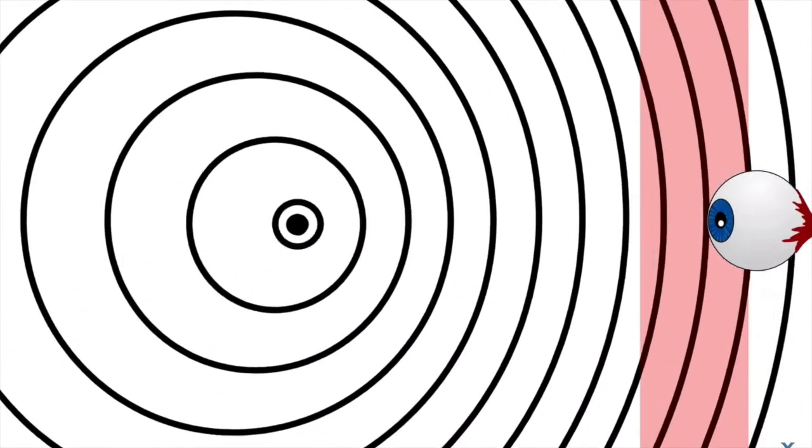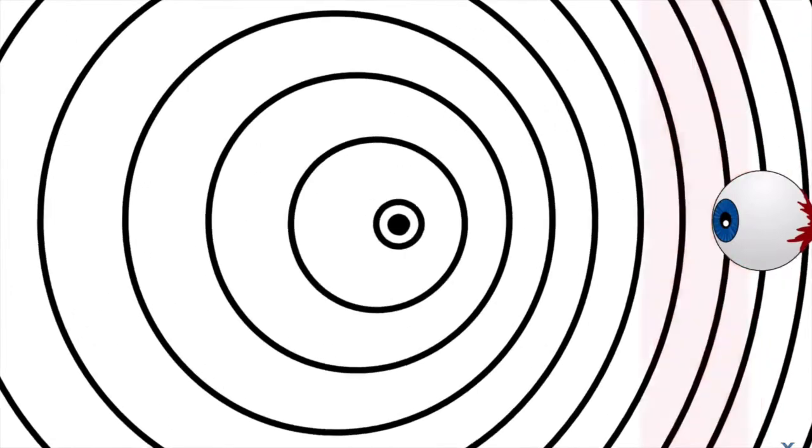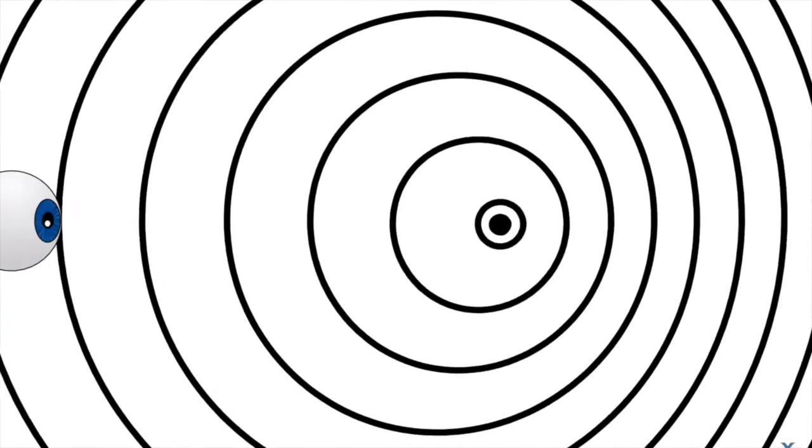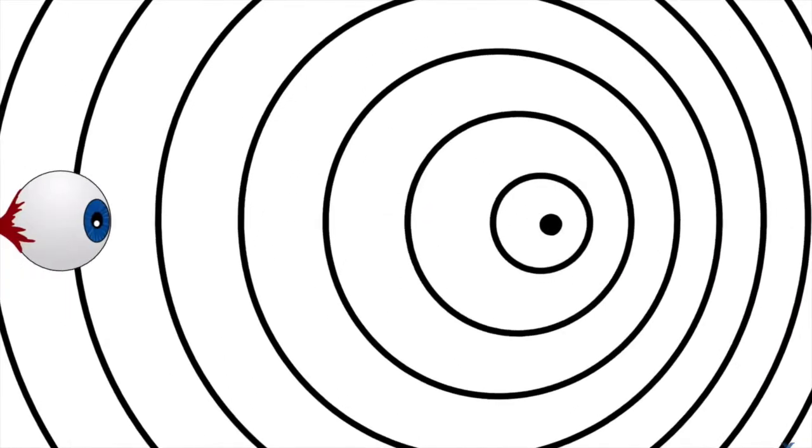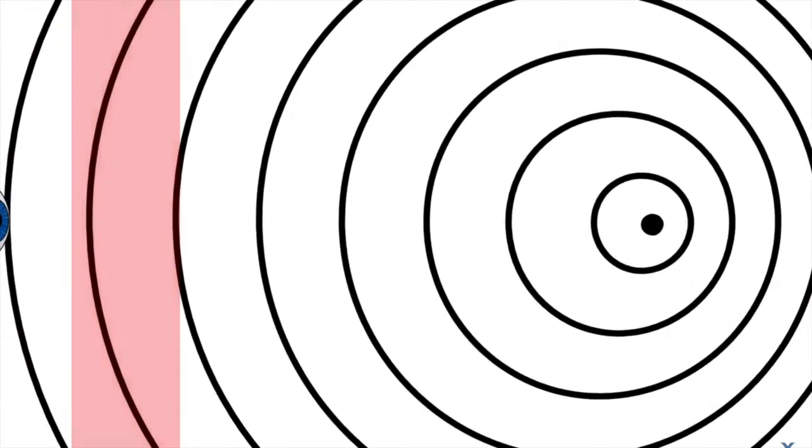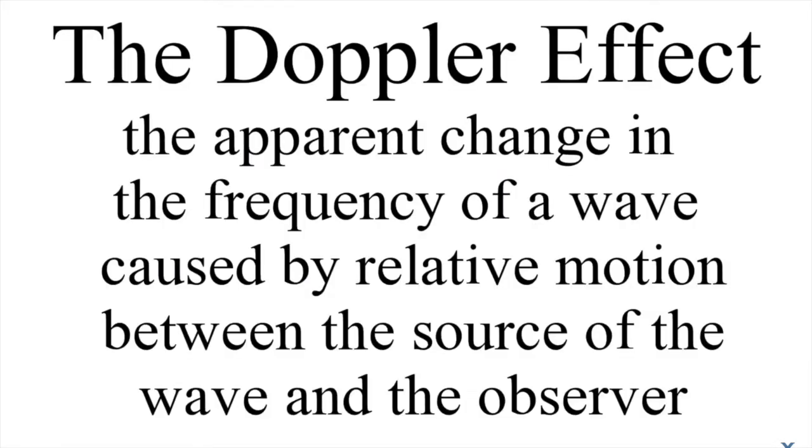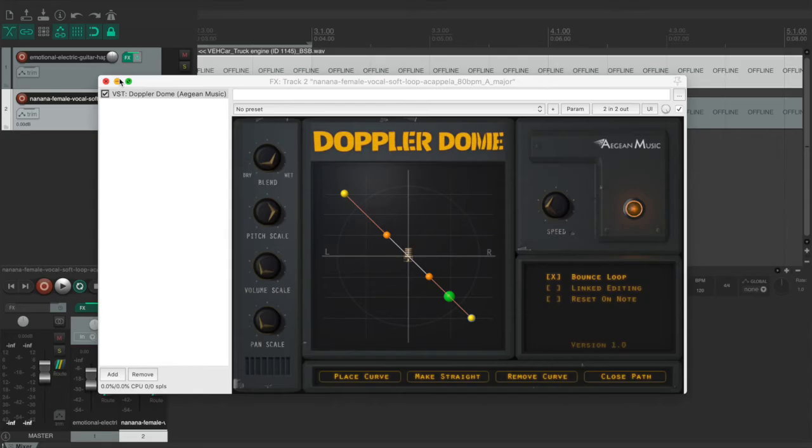If our object is moving towards a stationary observer, these bunched up waves are observed at a higher frequency. And if the object is moving away from a stationary observer, the waves are observed at a lower frequency. So that is the Doppler effect.